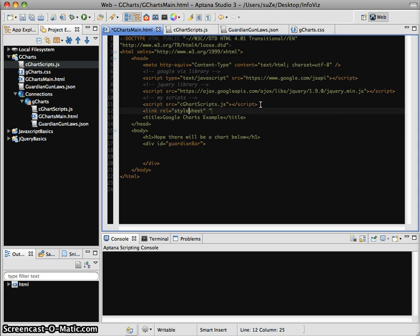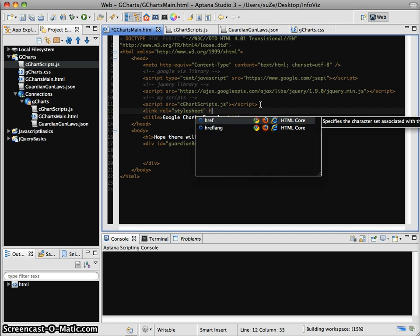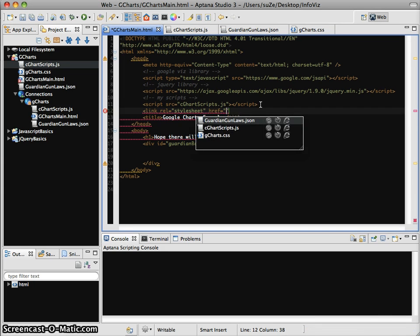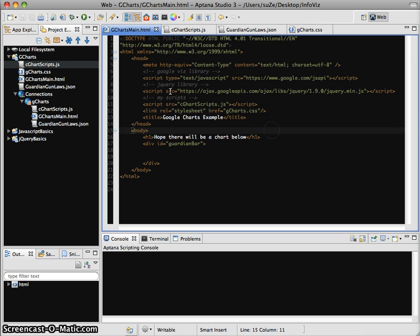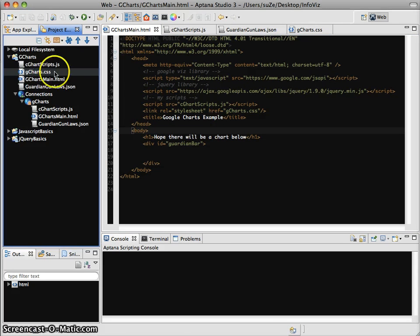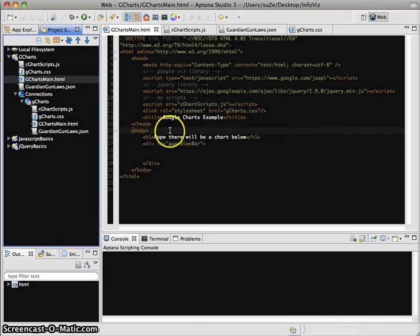I'm going to go ahead and say link rel equals stylesheet. It always fills in the extra part and kind of messes it up, so I'm not going to use that anymore. And href - slightly different but it does know that I want a CSS stylesheet. I close this tag, and I need to upload my CSS and also re-upload my HTML page.